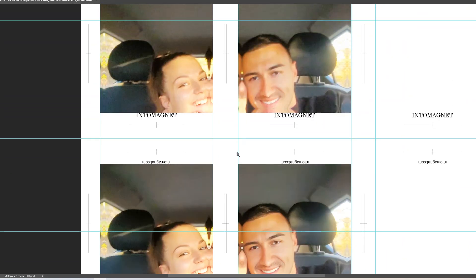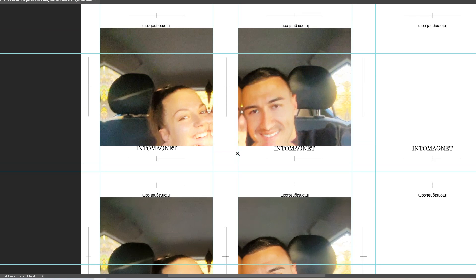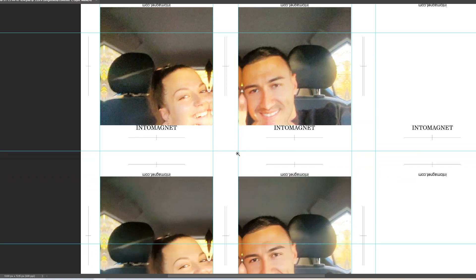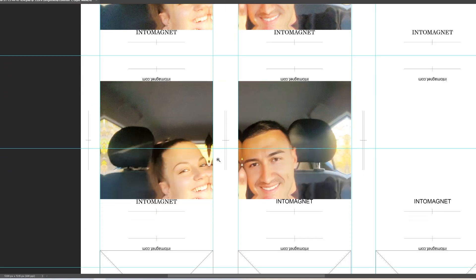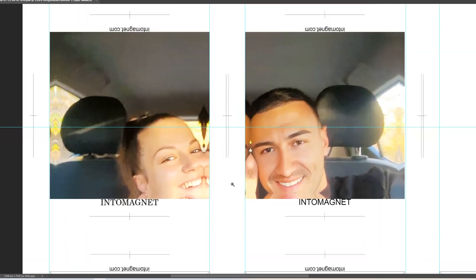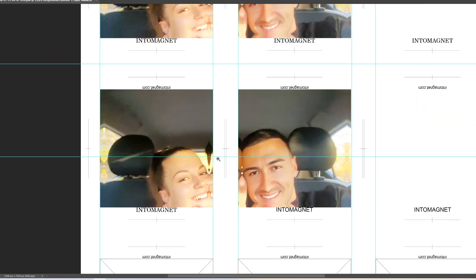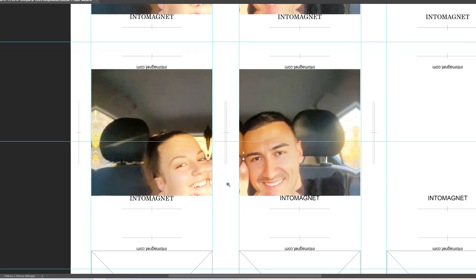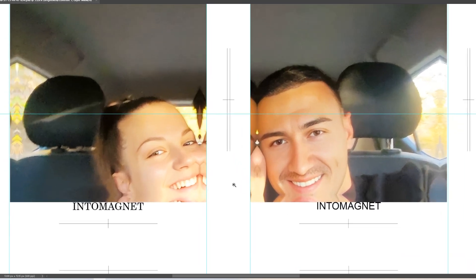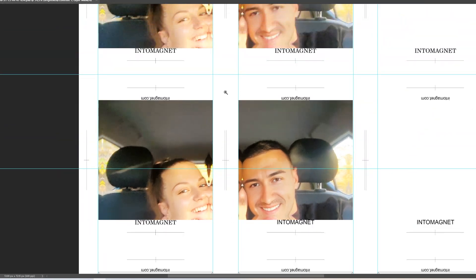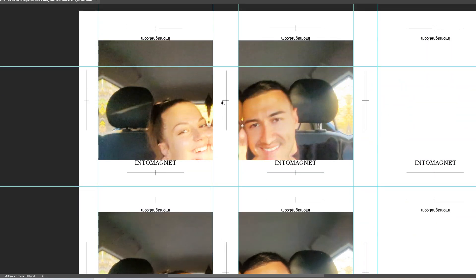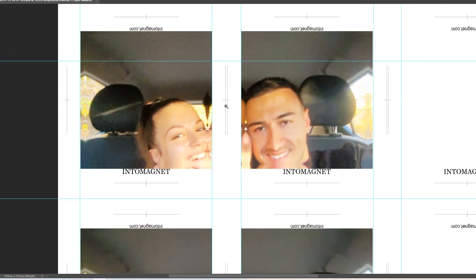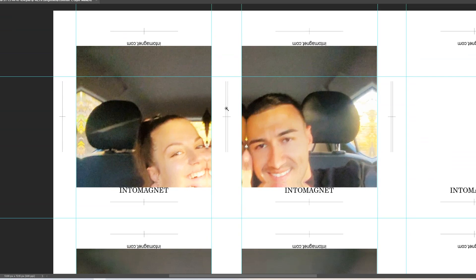For magnets, that's usually not a big issue because the print size is small. But if you want the photo to look sharper, or if you're making a bigger product like a puzzle, then quality really matters.